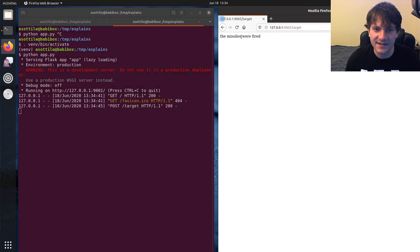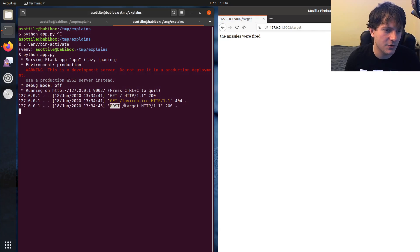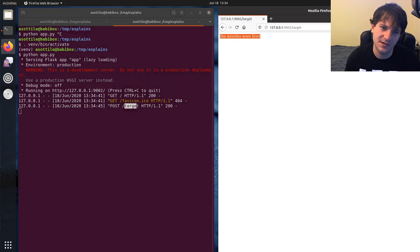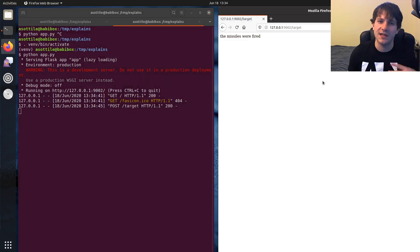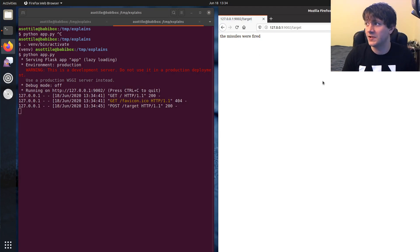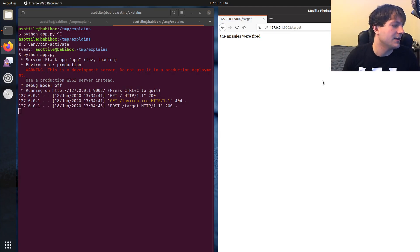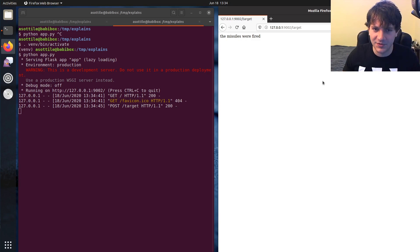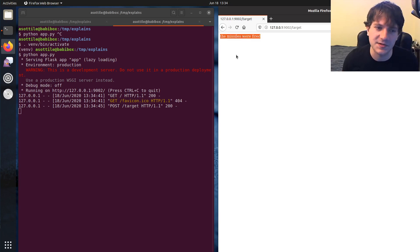And when we press that, it will submit the post to slash target. And the target endpoint will say the missiles were fired. Cool. So maybe this is a web app which, like, I don't know, sends an email or uploads a file or does some sort of side effect. But here we're just saying the missiles are fired.